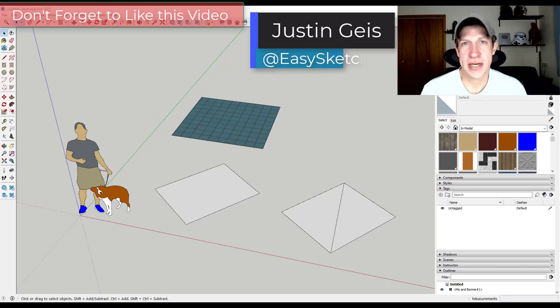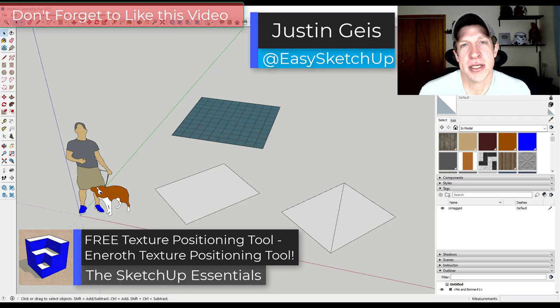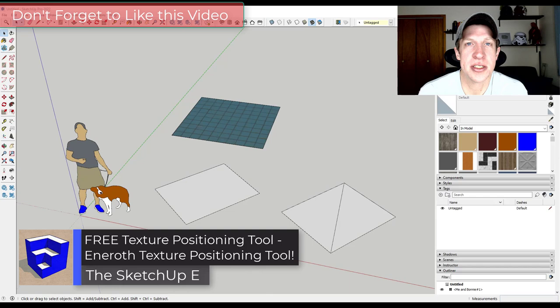What's up guys Justin here with the SketchUp Essentials.com so in today's video we're going to check out a texture positioning extension for SketchUp from Christina Inneroth. Let's go ahead and just jump into it.